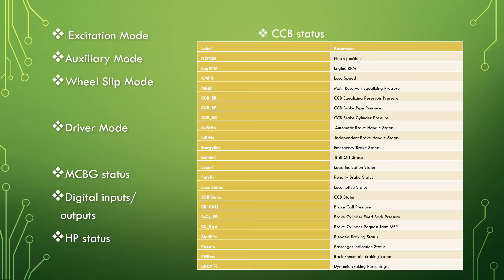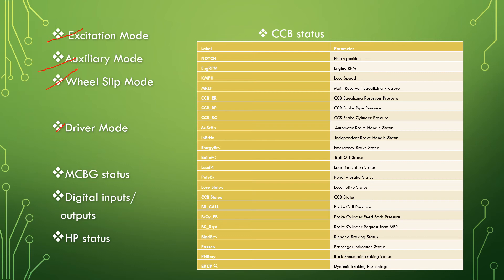The next option under the main menu is display. The display sub menu can be selected from screen 1 of 2 of the main menu. Press the down key once followed by the F3 key to get through. We have different operating modes: excitation mode, auxiliary mode, wheel slip mode, and driver mode. It tells about various parameters such as engine RPM, TF hold, traction motor field amperes, and gross HP.